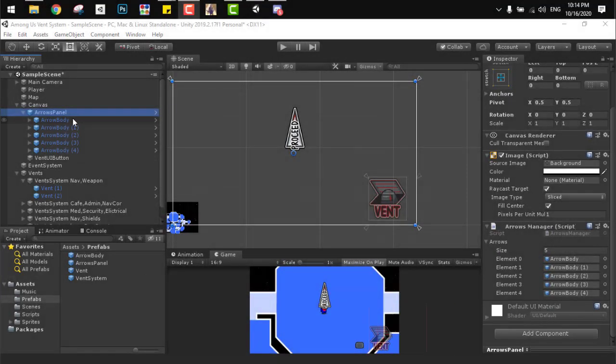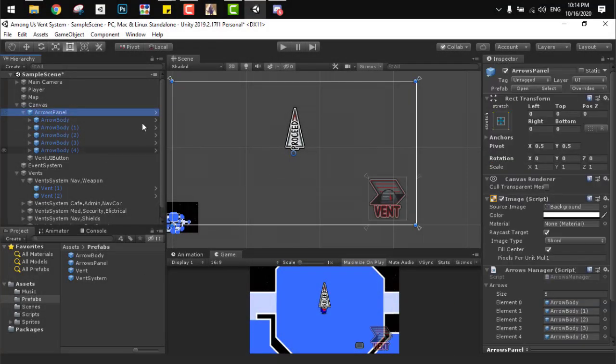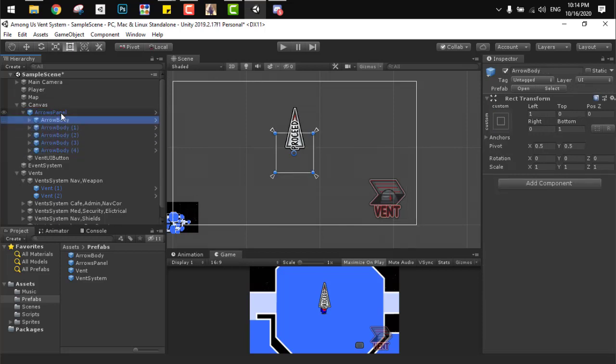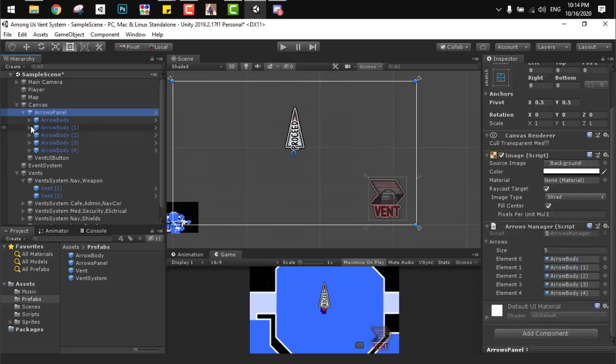Now to set it up on Unity, all we need to do is add an arrows panel on the canvas, containing an arrows body with each an button component on there. And the arrow panel of course should have the arrow manager system class.